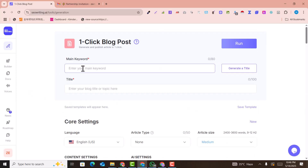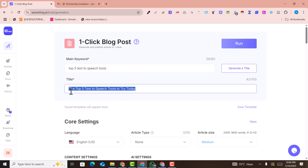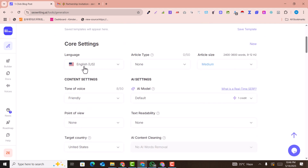Here we are going to write an article. We add our main keyword — for example, my main keyword is 'top 5 text to speech tools.' I'll click on 'Generate Title' and it will give me options. I select 'Top 5 Text to Speech Tools to Try Today.' You can also regenerate the title if you don't like it.